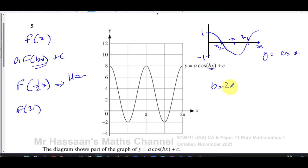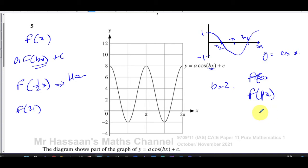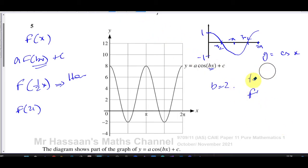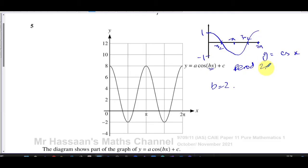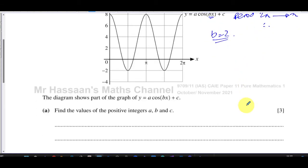To confirm: f(px) is a horizontal stretch of factor one over p — the reciprocal of p. So b is equal to two, because it's a horizontal stretch of factor one half and the period went from two pi to pi. Therefore b equals two, and we can write y equals cosine(2x).